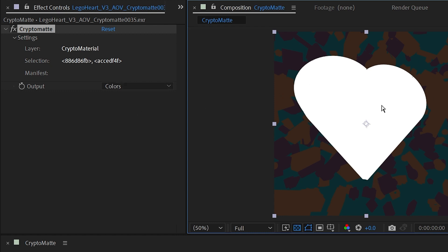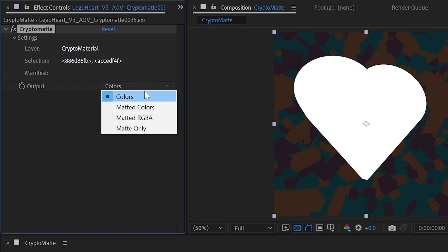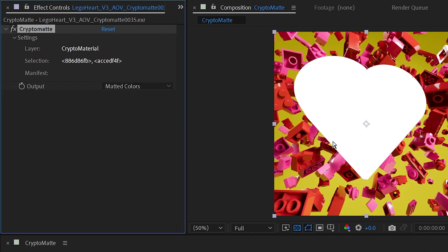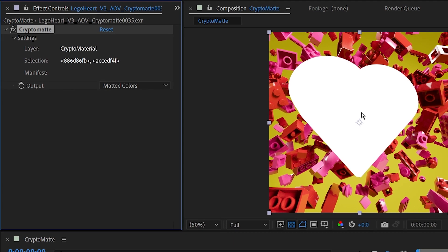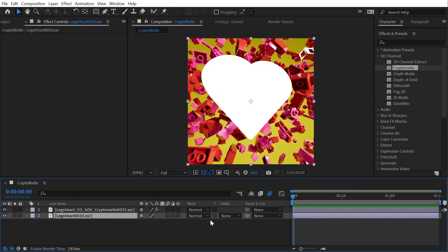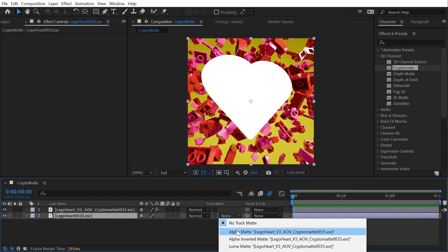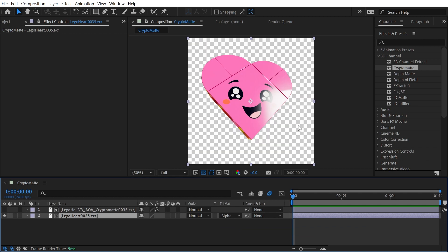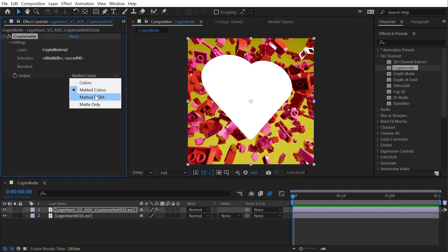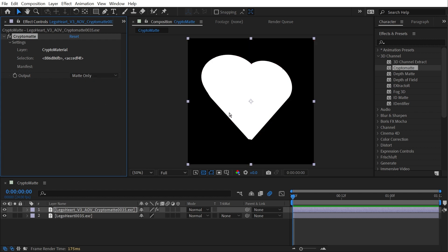So I'll come to my Output and change it from Colors to let's say Matted Colors, and now my layer has transparency providing me an alpha matte. So I could use this layer, change it to Alpha Matte, and now I have just my heart visible. Or if I undo that and change this from Matted Colors to Matte Only, then I'll get a luma matte and I could use the Luma Matte track matte instead.